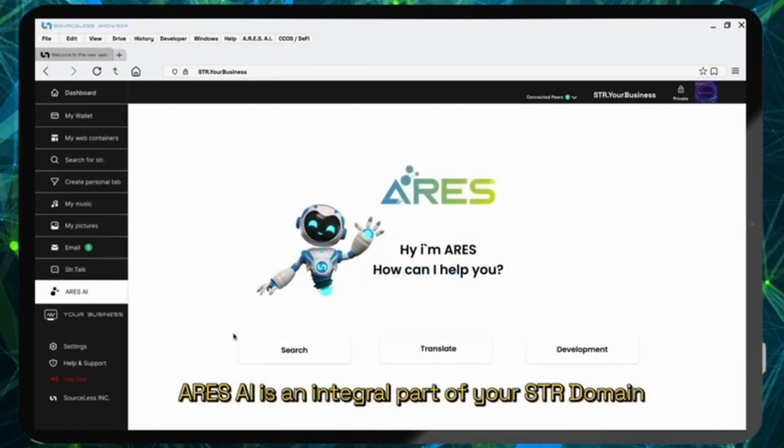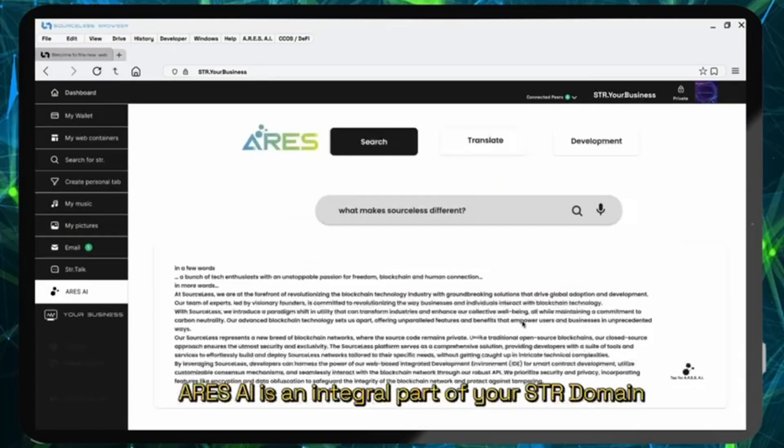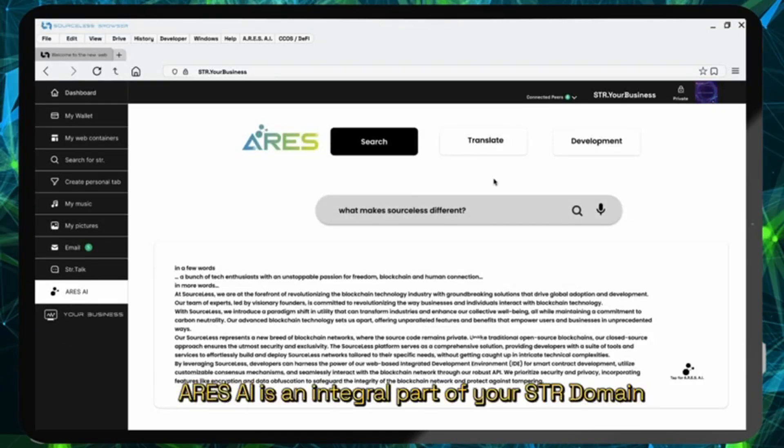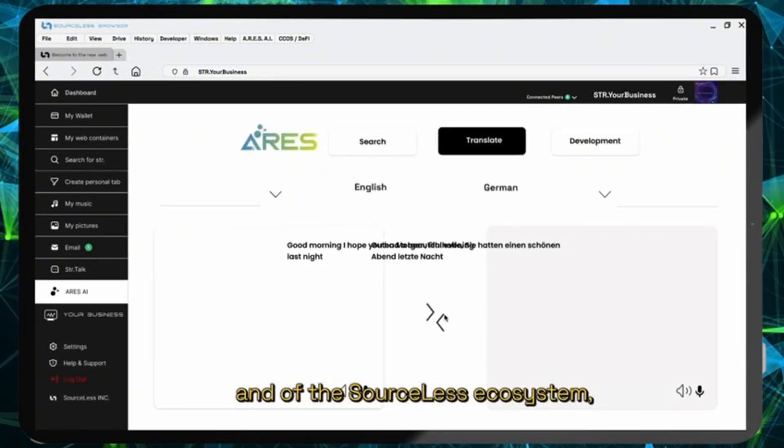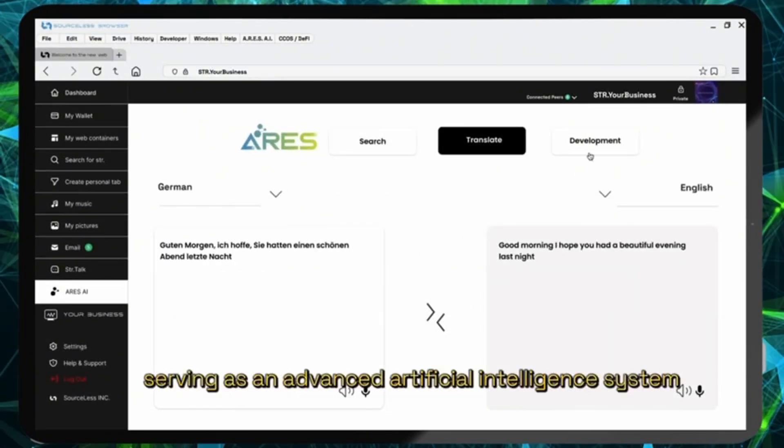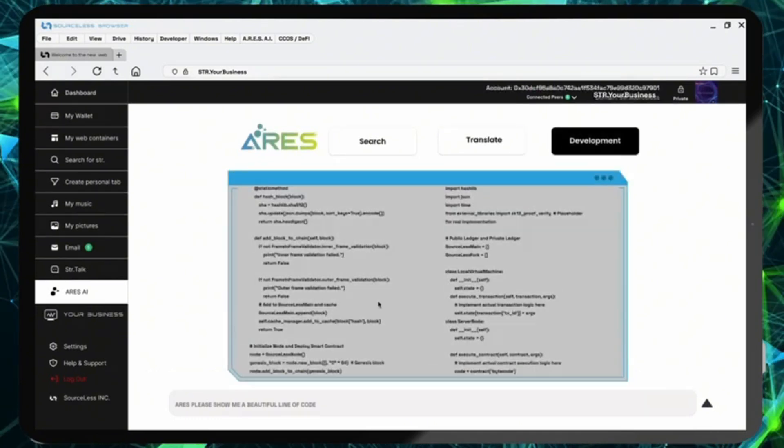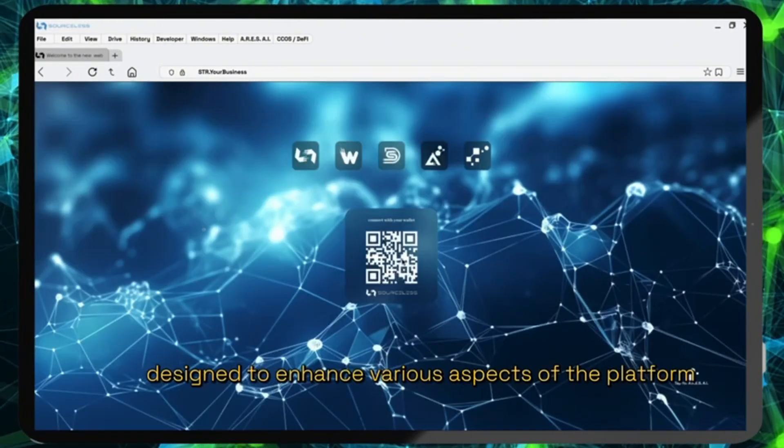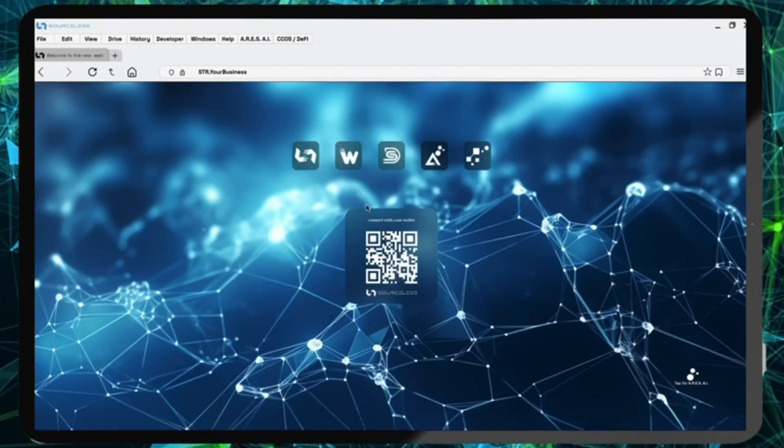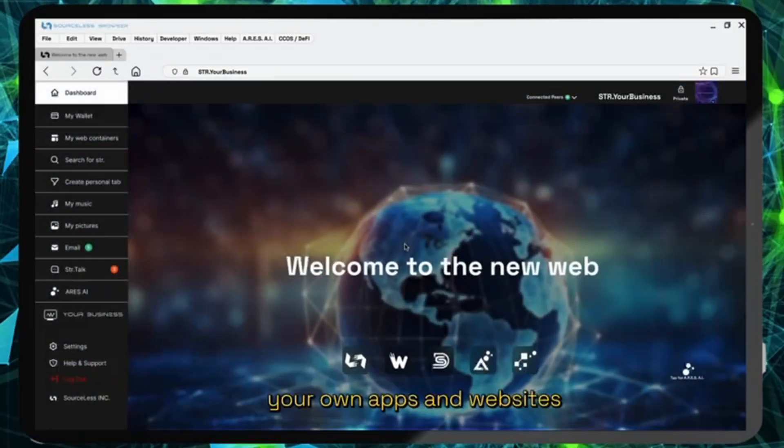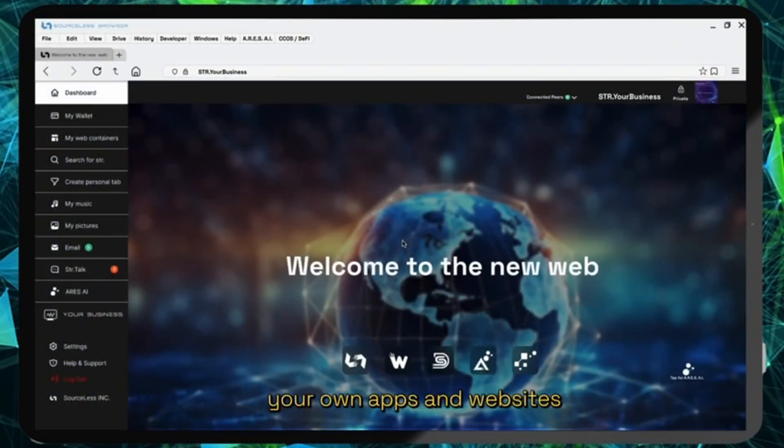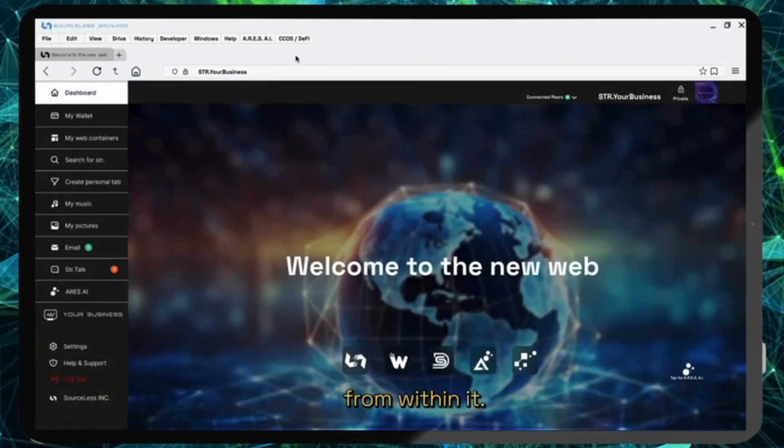ARES AI is an integral part of your STR domain and of the sourceless ecosystem. Serving as an advanced artificial intelligence system designed to enhance various aspects of the platform and help you even build your own apps and websites from within it.